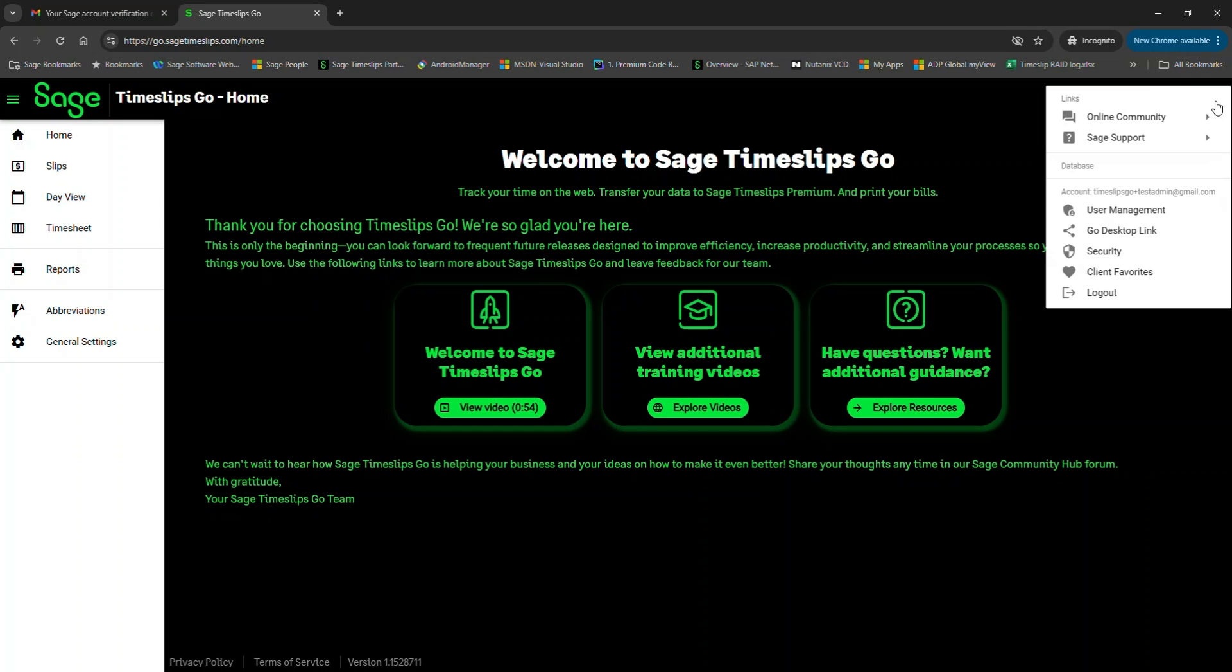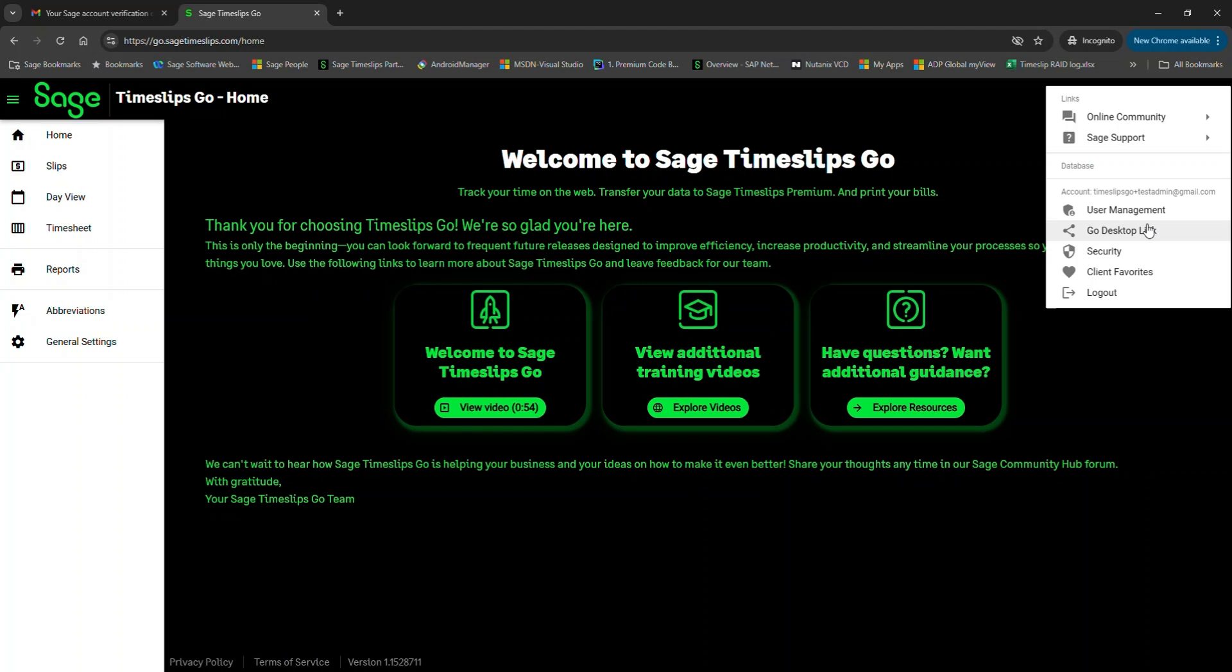Let's talk through some important options in Timeslips Go, including user management, the Go desktop link, and security. The first user on your team to log in will be considered the administrator for your Timeslips Go account. Only administrators have the permissions to view and manage the Go desktop link, user management, and security options. When you create additional logins for your new Time Keepers, you'll need to understand how to mark other logins with rights to be an administrator or have user management ability.